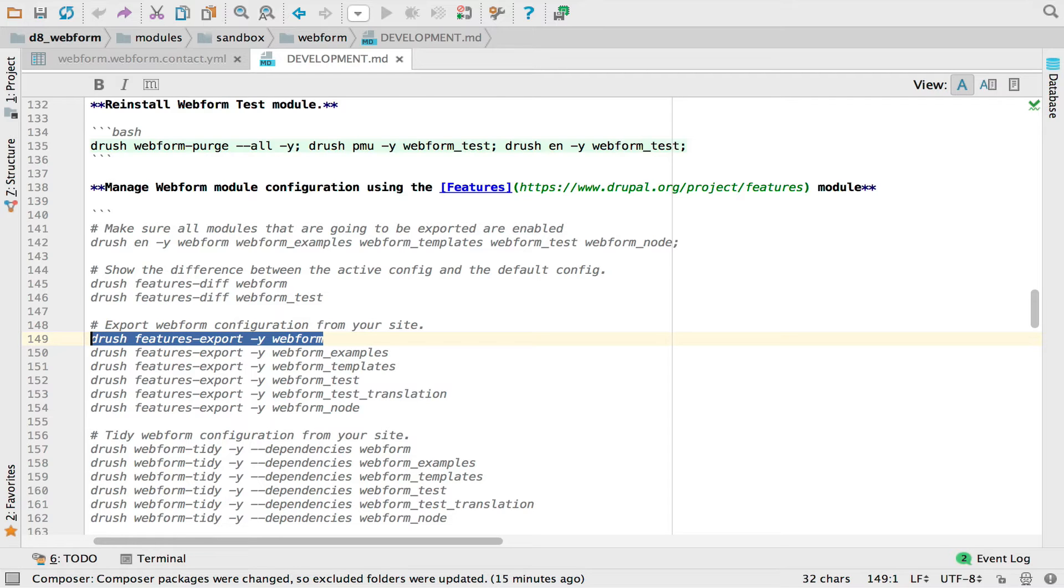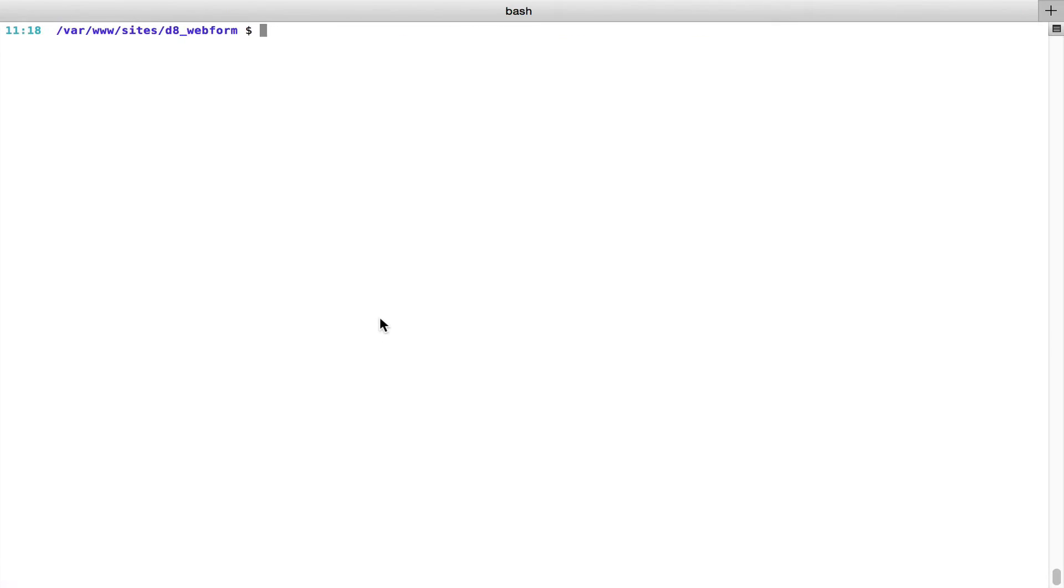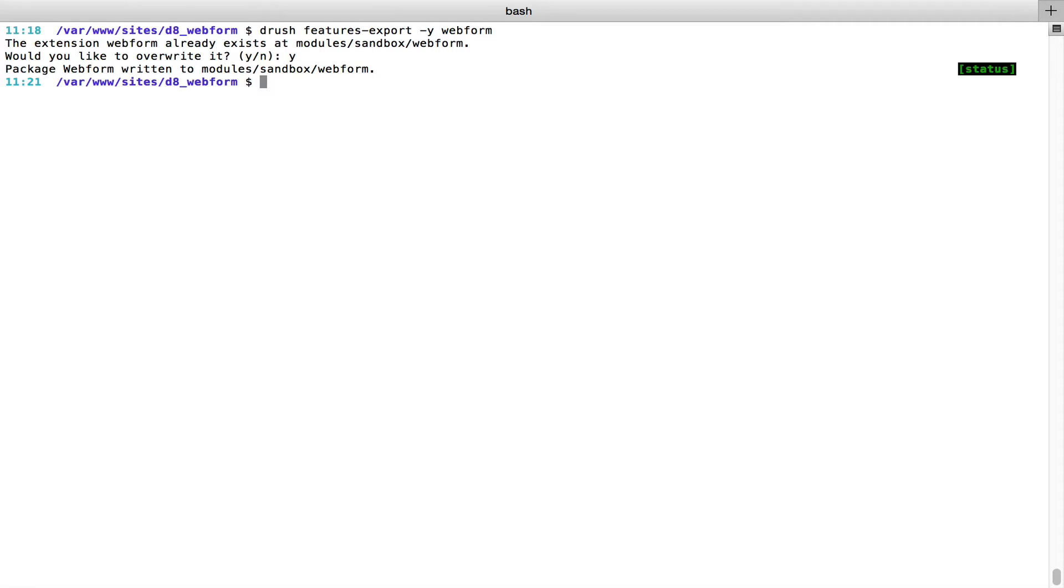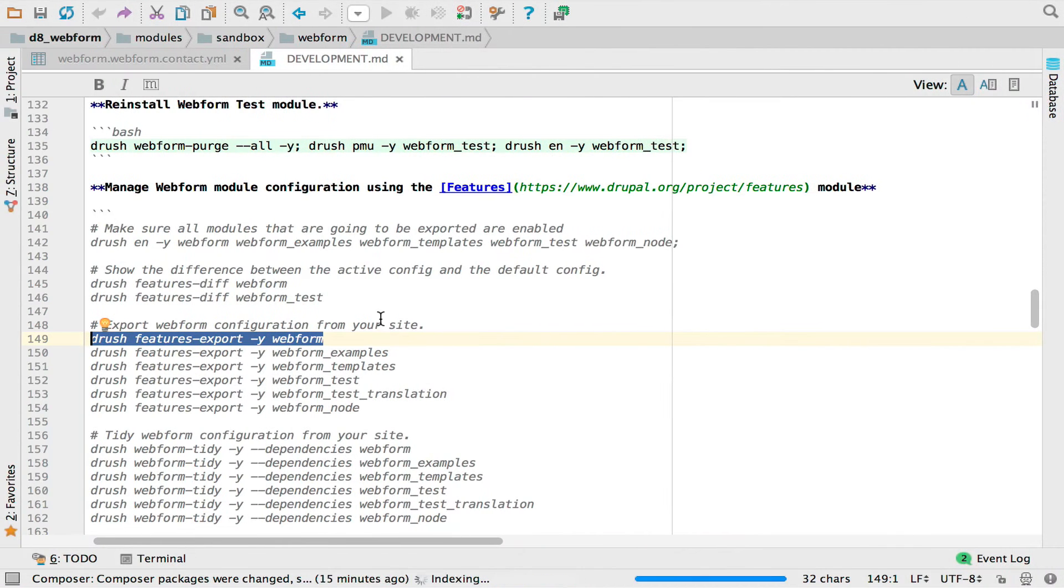And I've taken this command. I'm going to slide over to the command line. I'm going to run it. And what's going to do is update all the exported config, which is just done. I'm going to jump back.